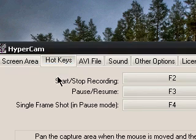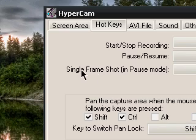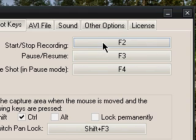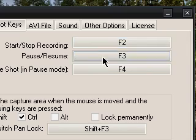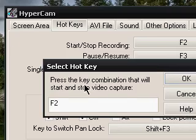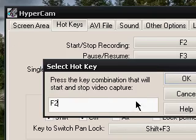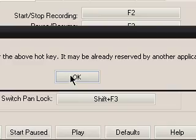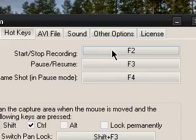Next is hotkeys. There's stop, start, pause, resume, and the single frame shot, which is basically a screenshot. These are totally customizable — I have F2, F3, and F4. You just have to click on them to change them.